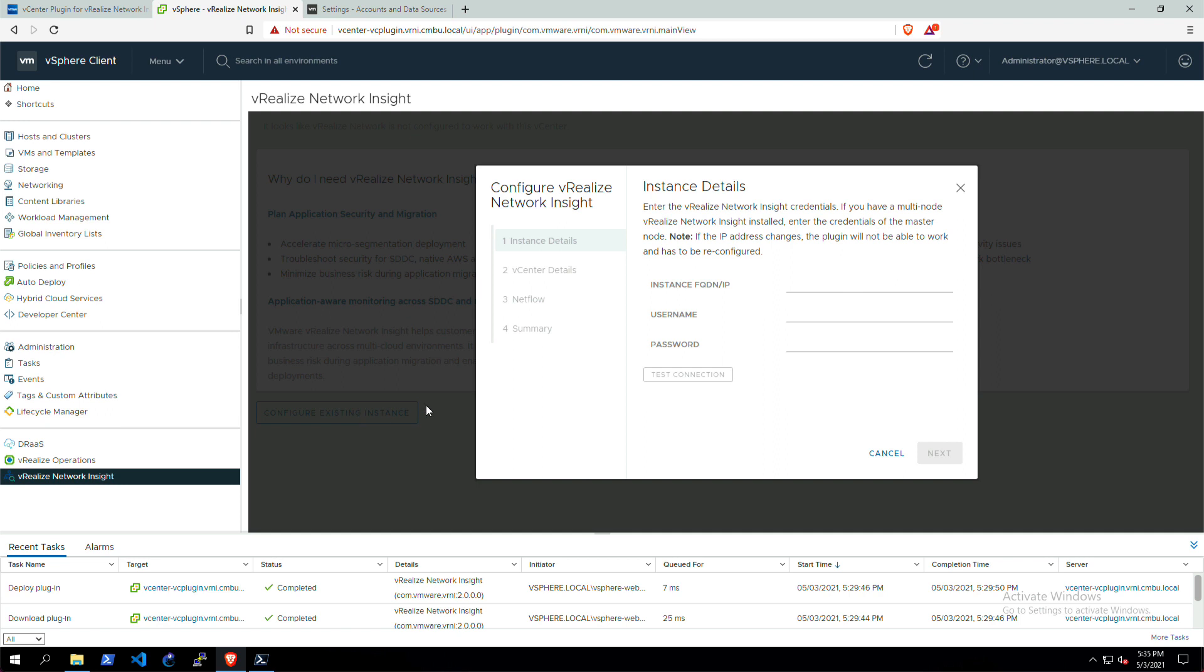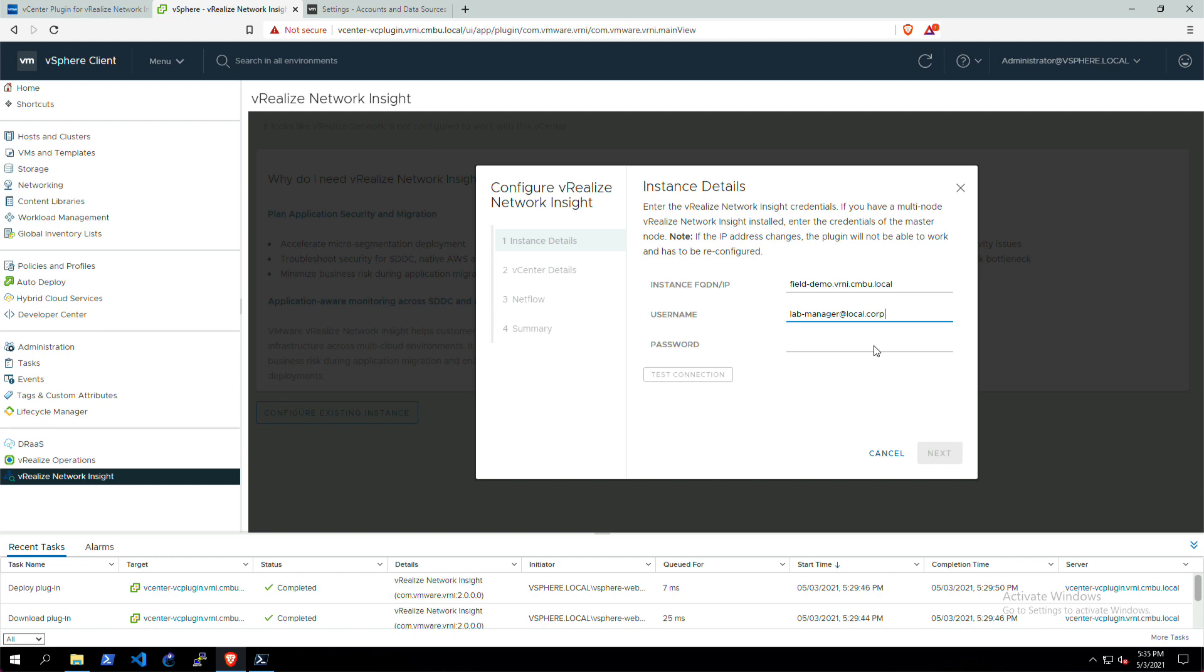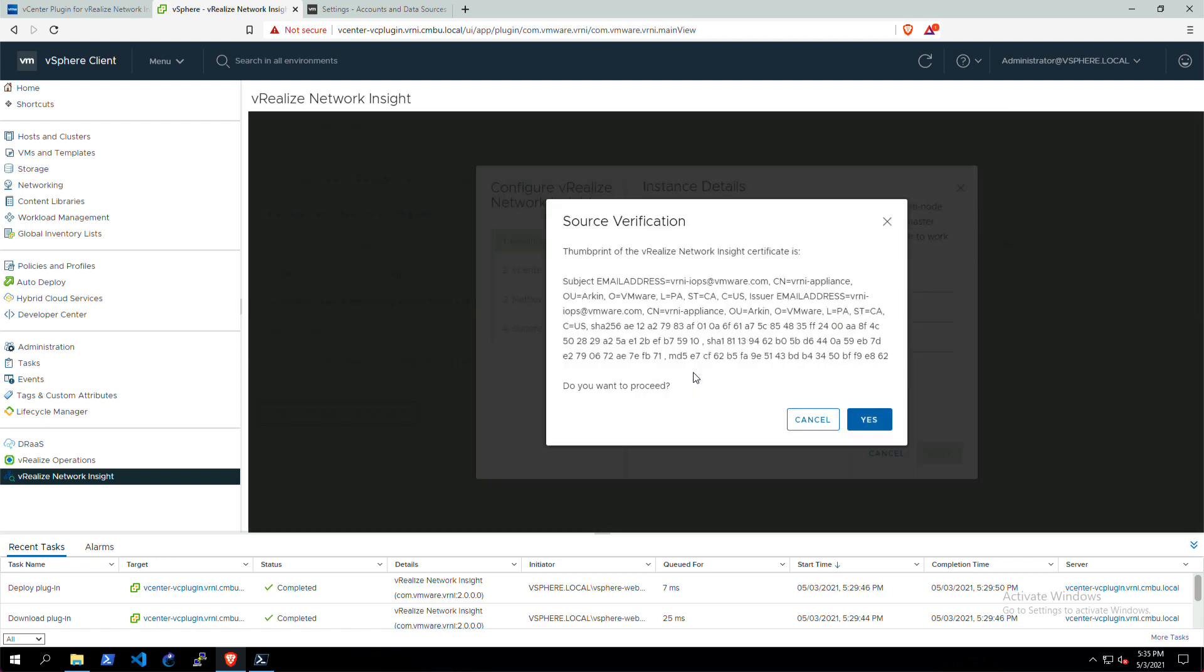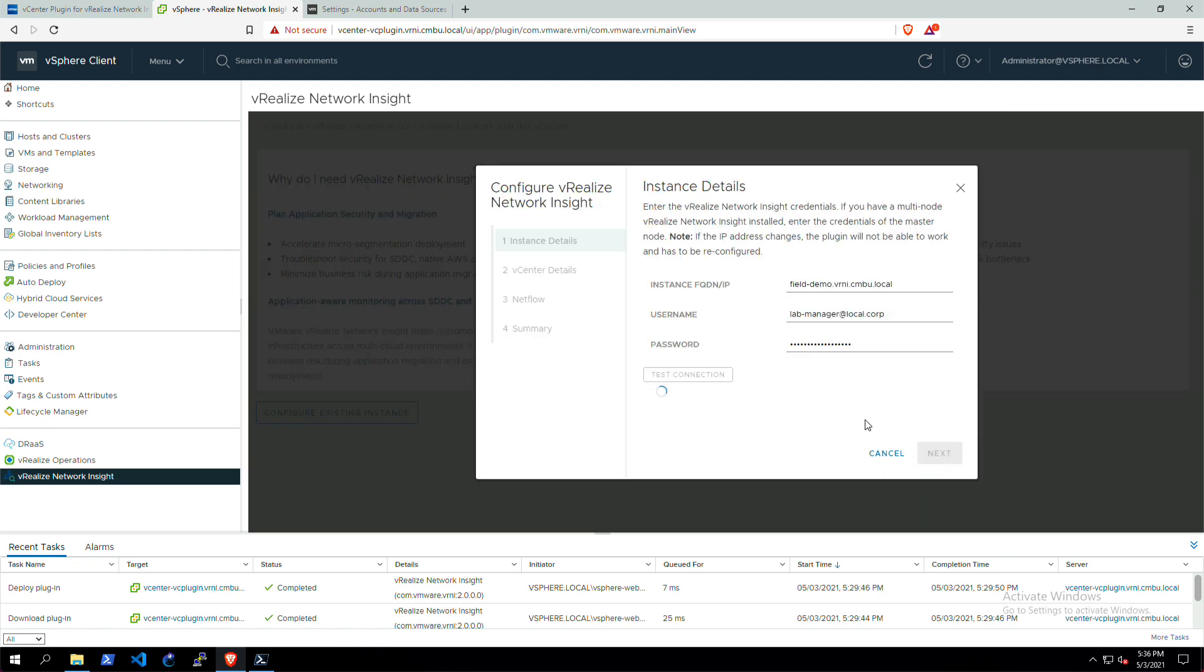First up is the vRealize Network Insight credentials. We just need a member account here, so input the hostname or IP address to the vRealize Network Insight instance. Then give a member or an admin account, whatever you like. Give the password and then test the connection. It'll test the SSL thumbprint and show you if it's the correct one so you can check it. And then we continue. And we're successfully connected to VNI.